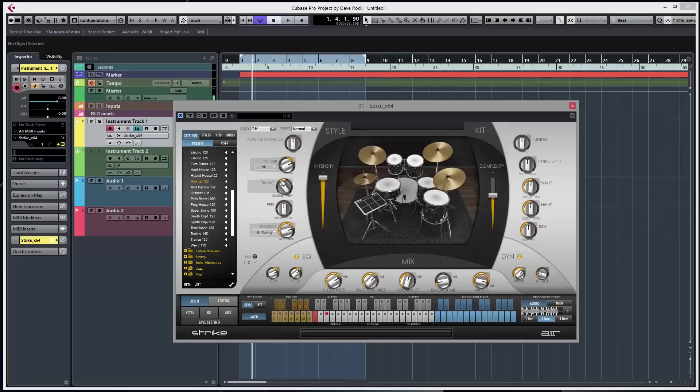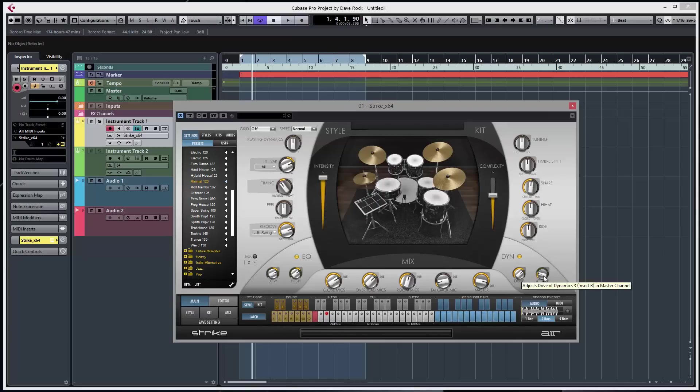Some simple controls to change the timing, hit variation and the general feel of the pattern that's playing. Got some dynamics, drive and attack. I'll just play with those just to show you.